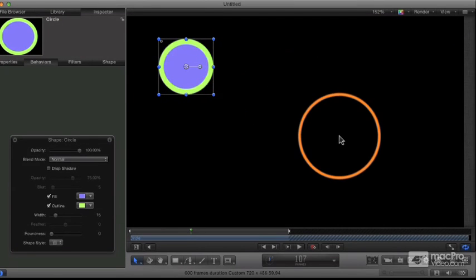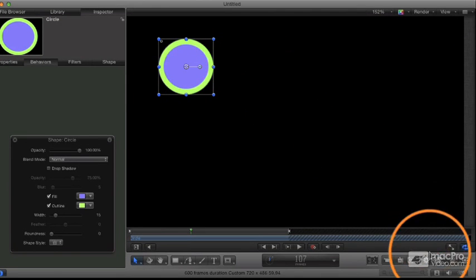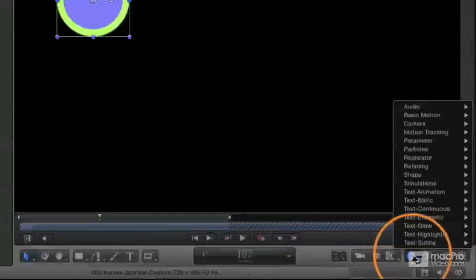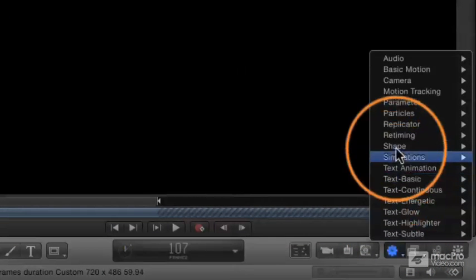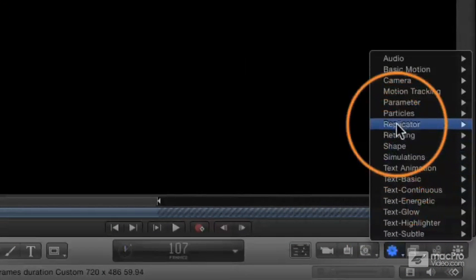First of all, to apply a behavior, you select an object and go to the little behaviors pop-up in the toolbar. And this is a list of all the behaviors available.